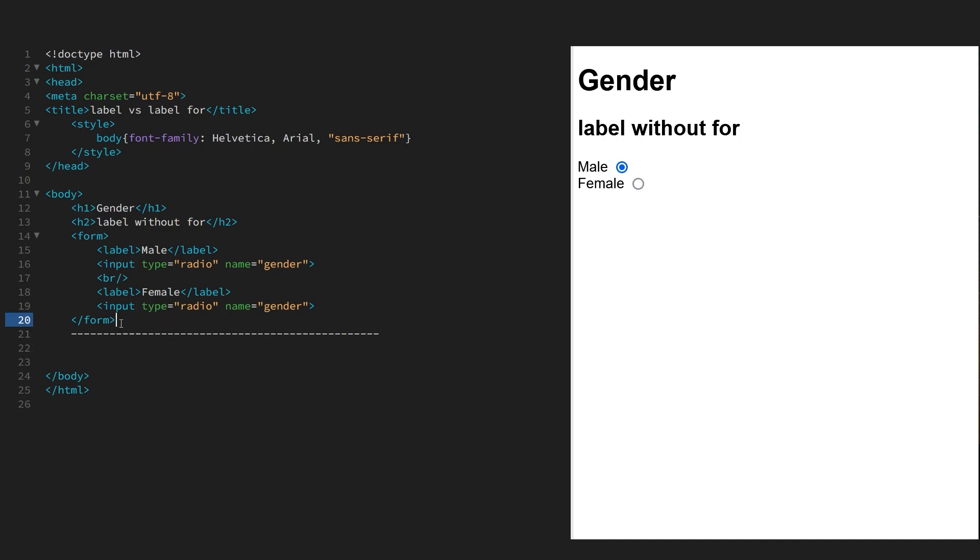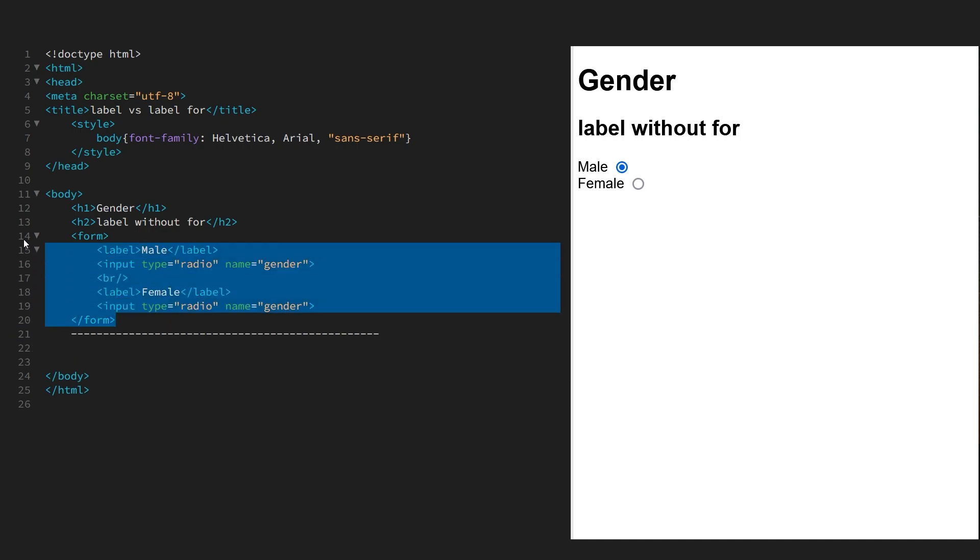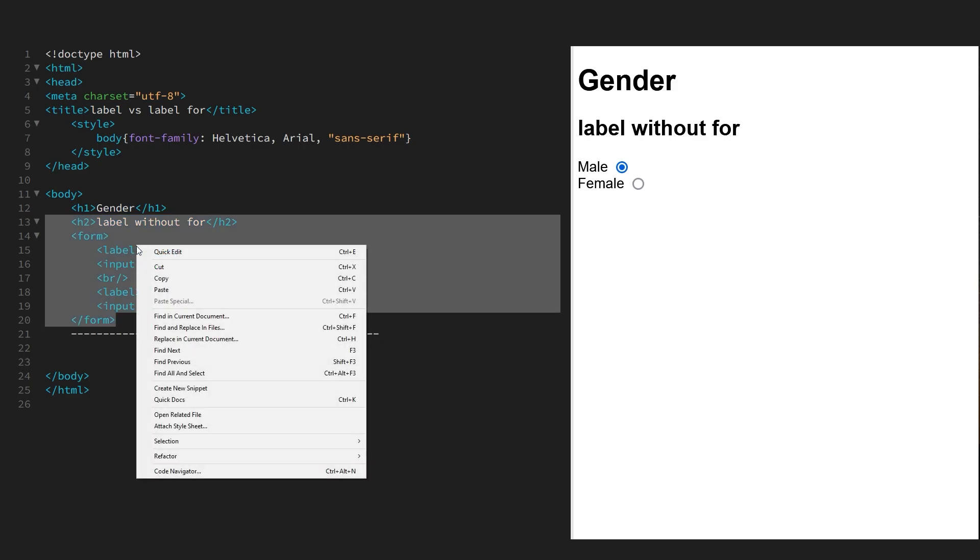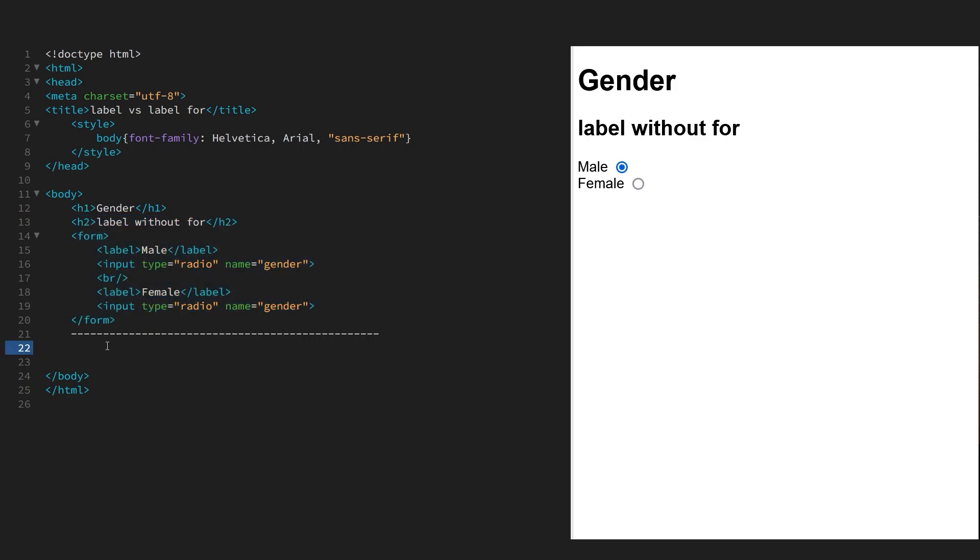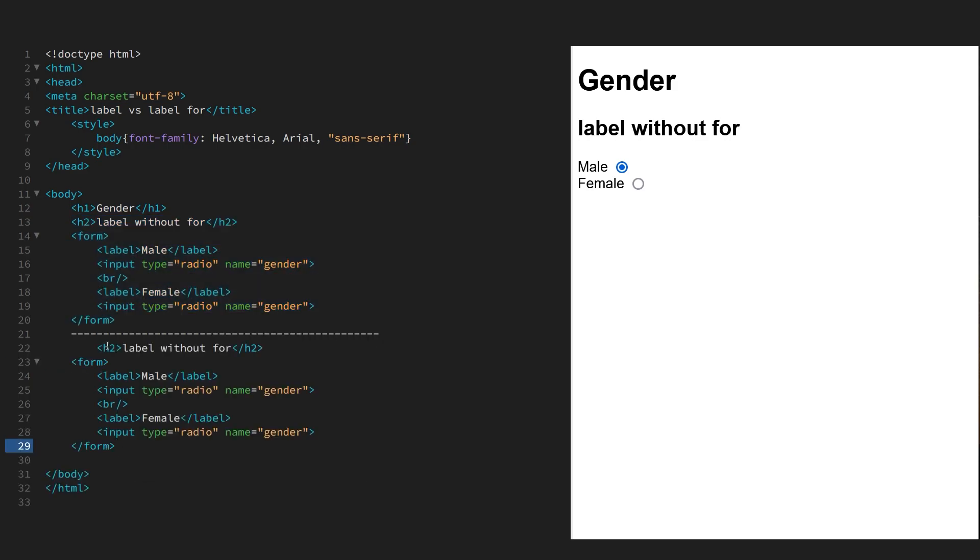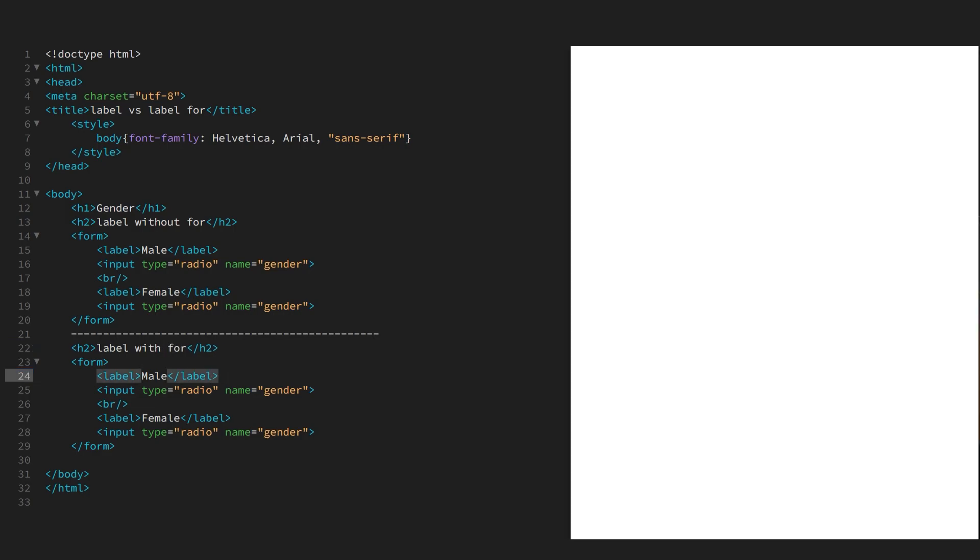Okay, so this time we're going to copy this form and tidy up a bit, and we're going to use the for attribute.